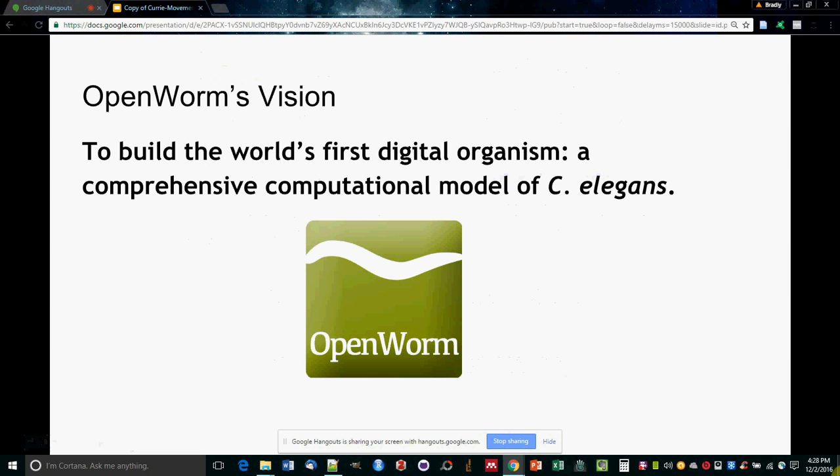Now, OpenWorm's vision is to build a computational model of C. elegans, but how do we know our model is accurate? This is our team's task: to validate the simulated worm's behavior against videos of real worms.